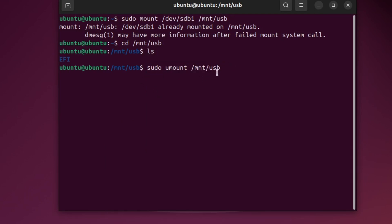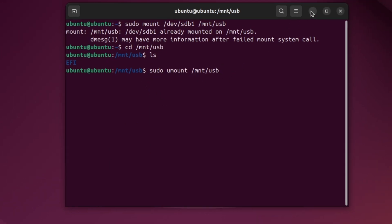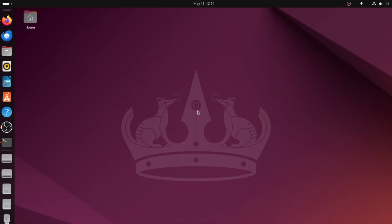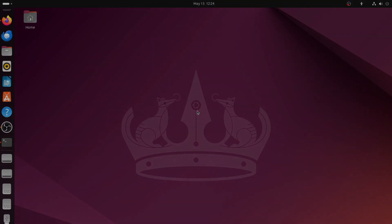That's it. You have now learned how to access a USB flash drive from the terminal in Ubuntu. Thank you for watching this tutorial.